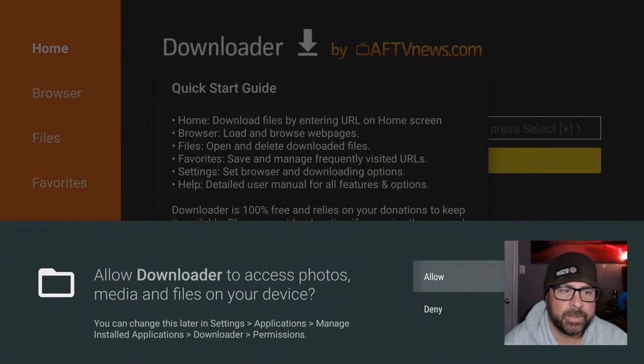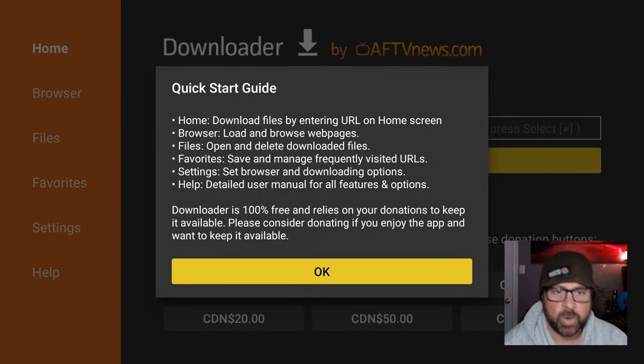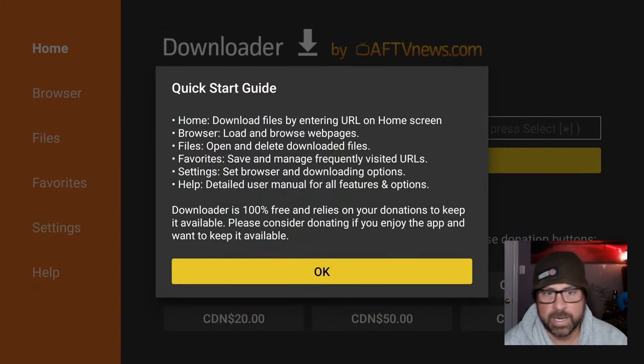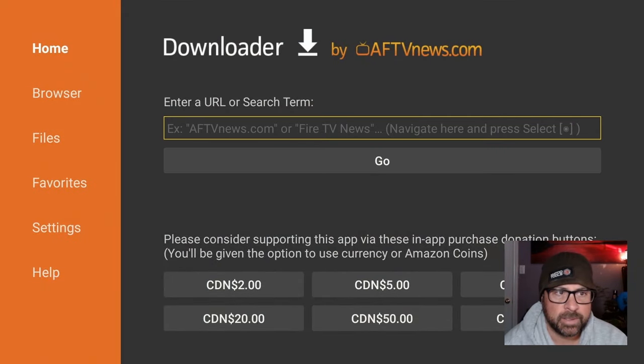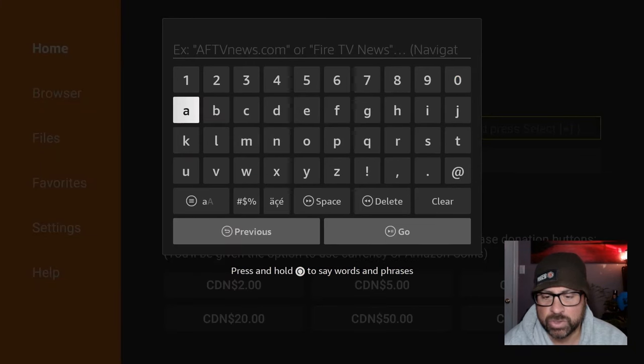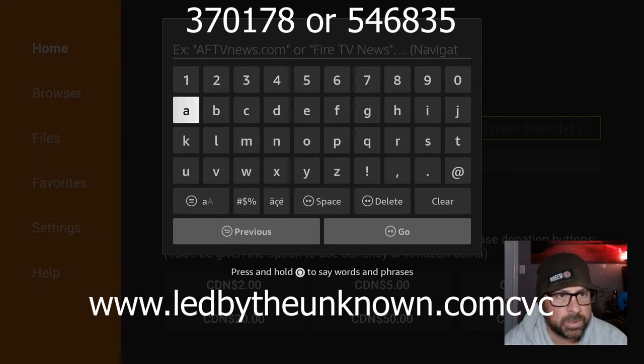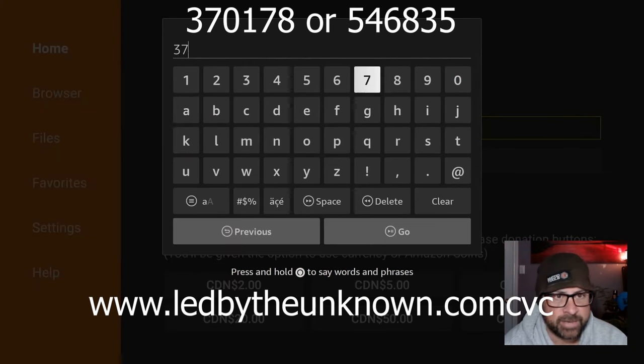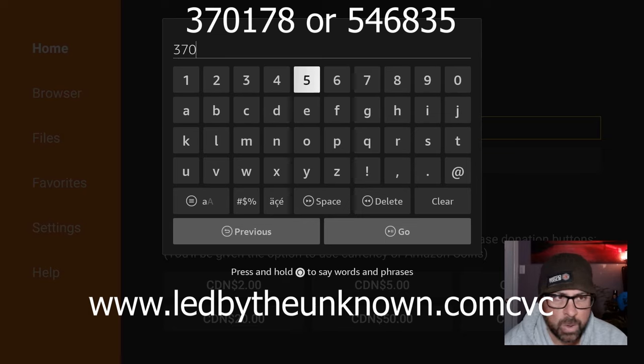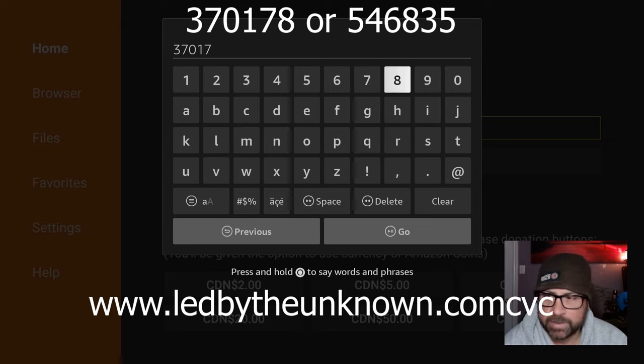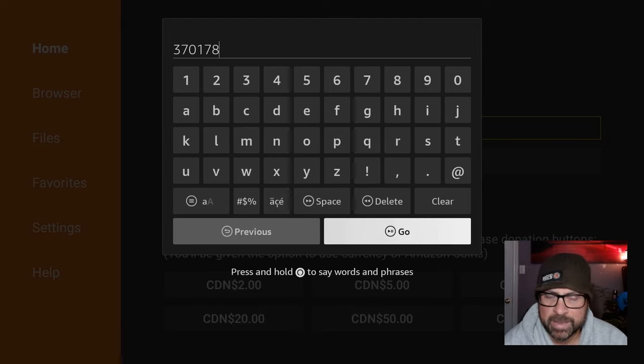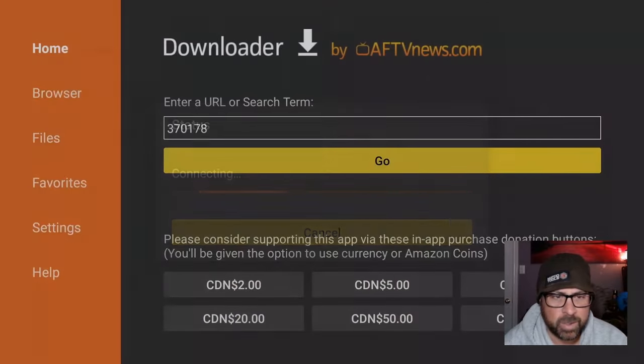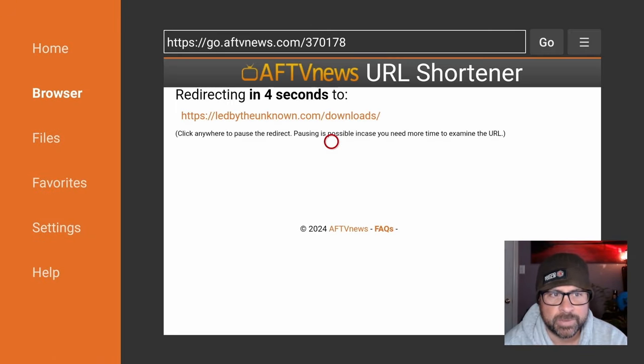Enable it to allow access to photos and media on your device. Quick start guide, okay. Under the URL enter 370178. This will give us access to the led by the unknown download page.